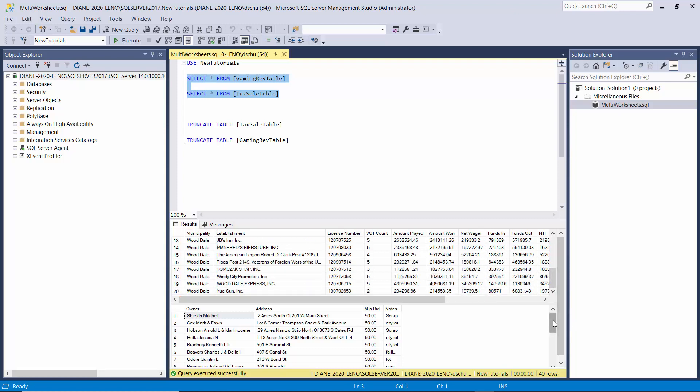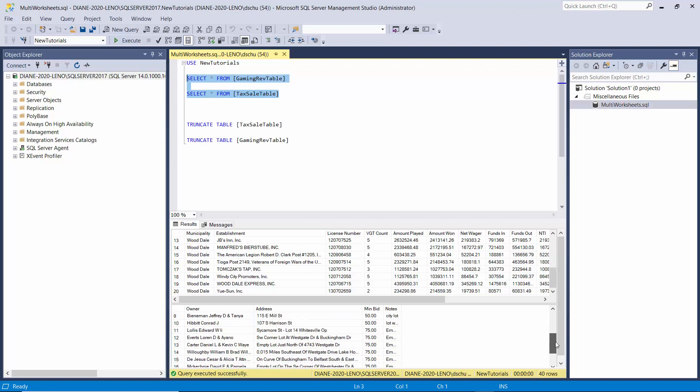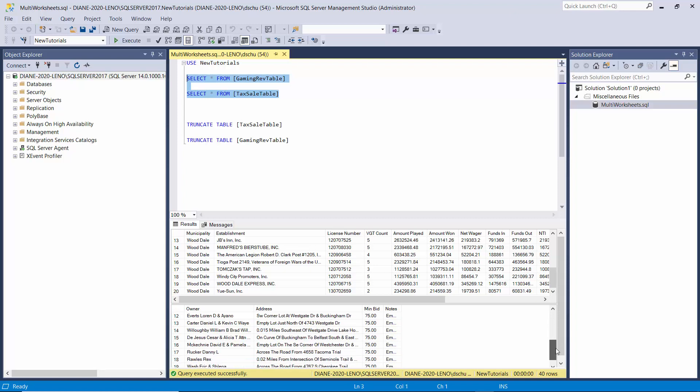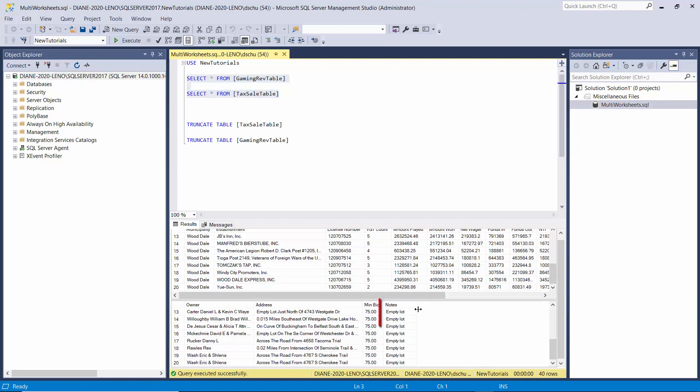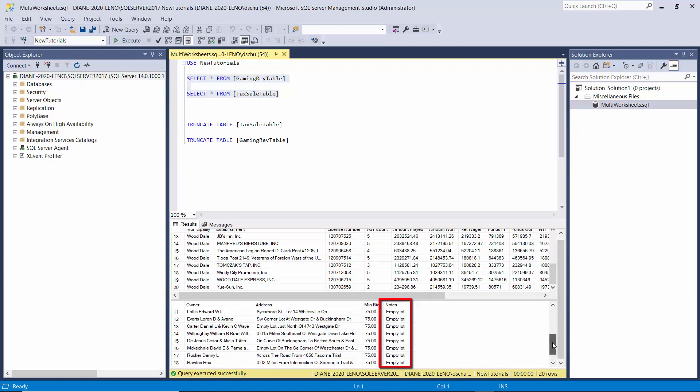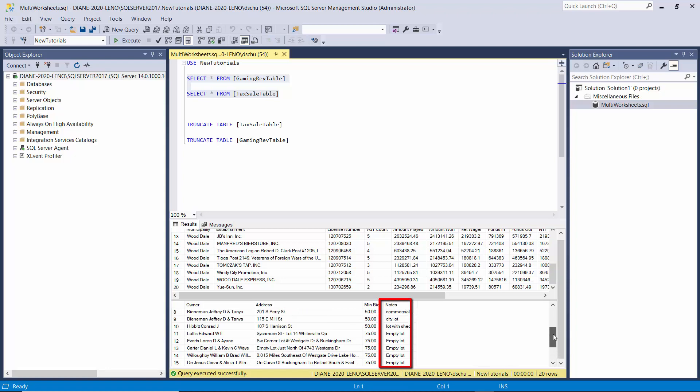And down here in the tax sale data, again, we have 20 instead of just 10 rows. And where the notes change to all empty lots, that's where we processed the second file.